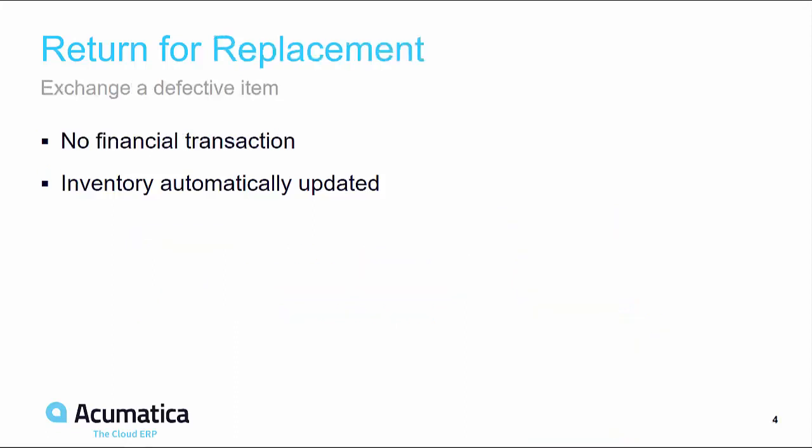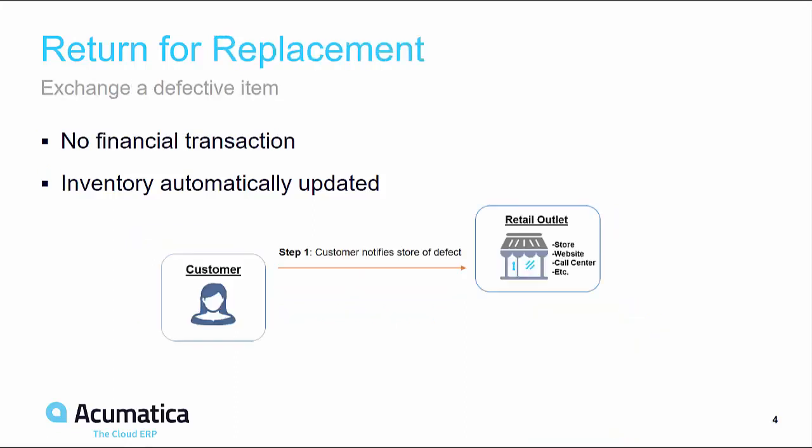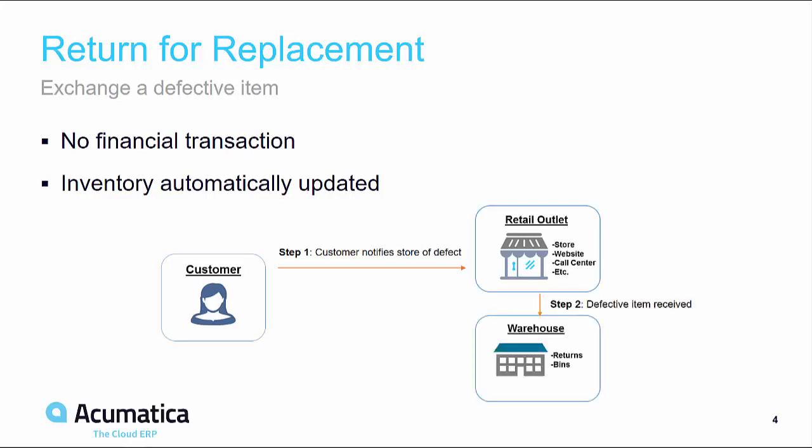In the second return scenario, a return for replacement, the customer notifies us of the defective item. They then ship the item back to be received into the warehouse where inventory is automatically updated and can be placed into a damaged goods location. Finally, the customer is shipped a replacement item for the prior sale. No financial transaction takes place as this is a replacement or exchange.